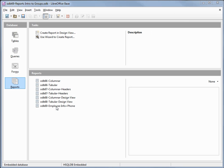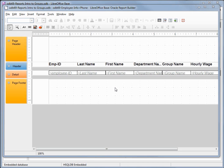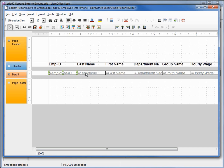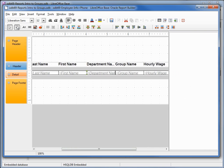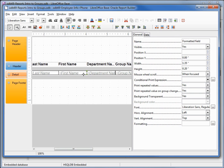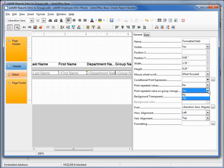Let's edit the report ODB 69 employee info plus phone. The first thing I want to do is select all the detail fields that I only want to show up one time. I'm going to start with the employee ID, hold down shift, and click on last name, first name, department name, group name, and hourly wage. Scrolling to the right shows our last field is phone number — that one is going to print every time, so we do not select that. I'm going to turn on the properties control and for all those selected fields, change print repeated values from yes to no, as well as print repeated value on group change — make that no. This will change all those fields to only print out one time.